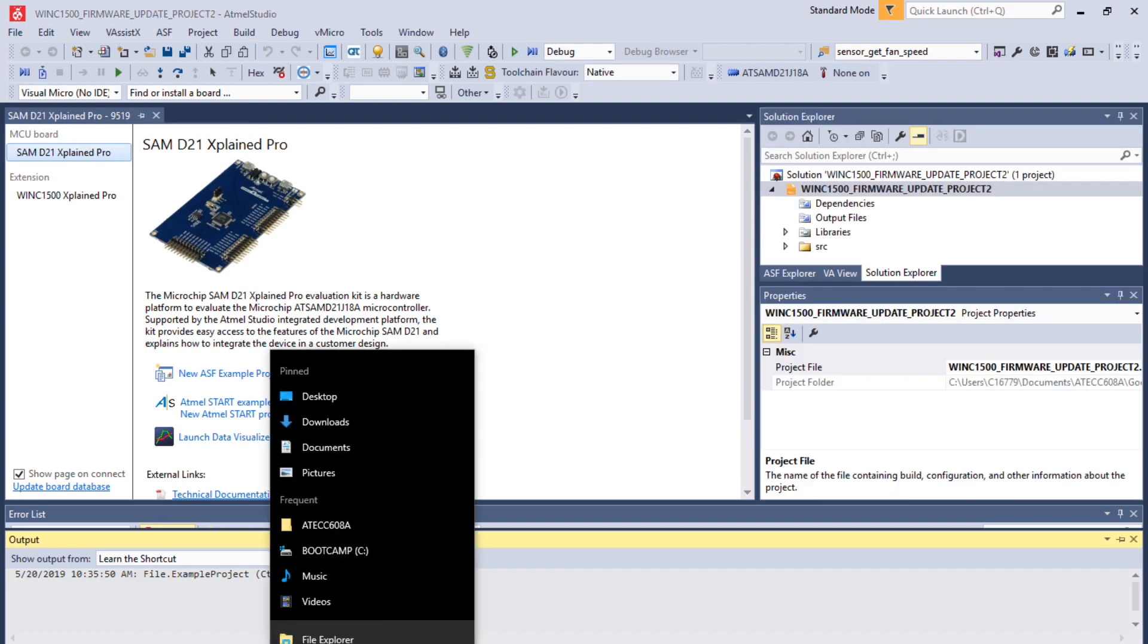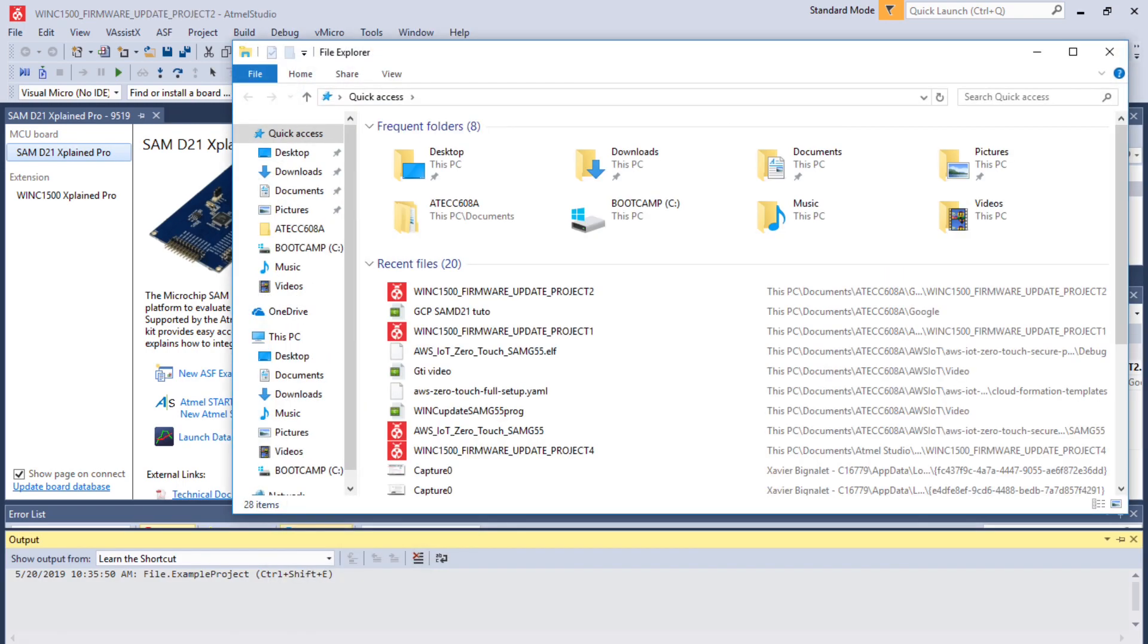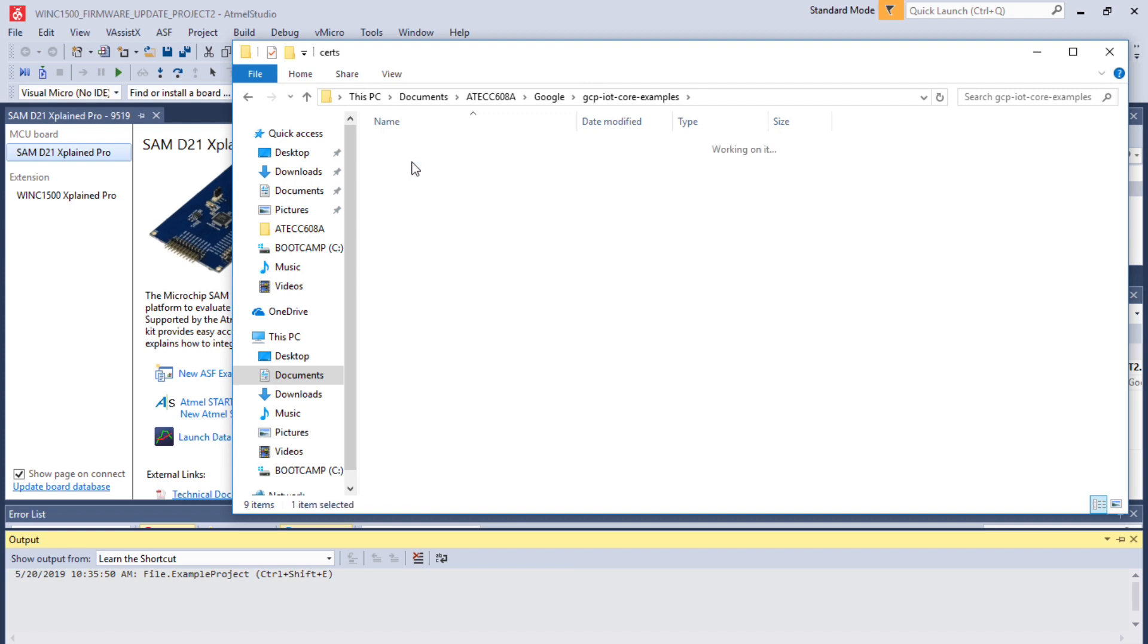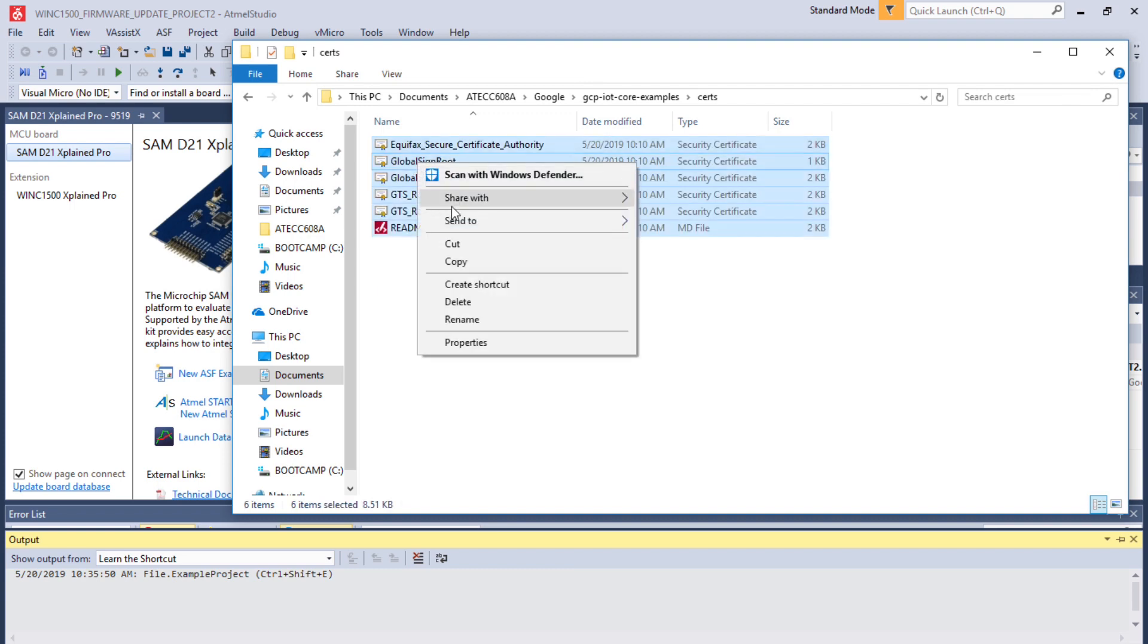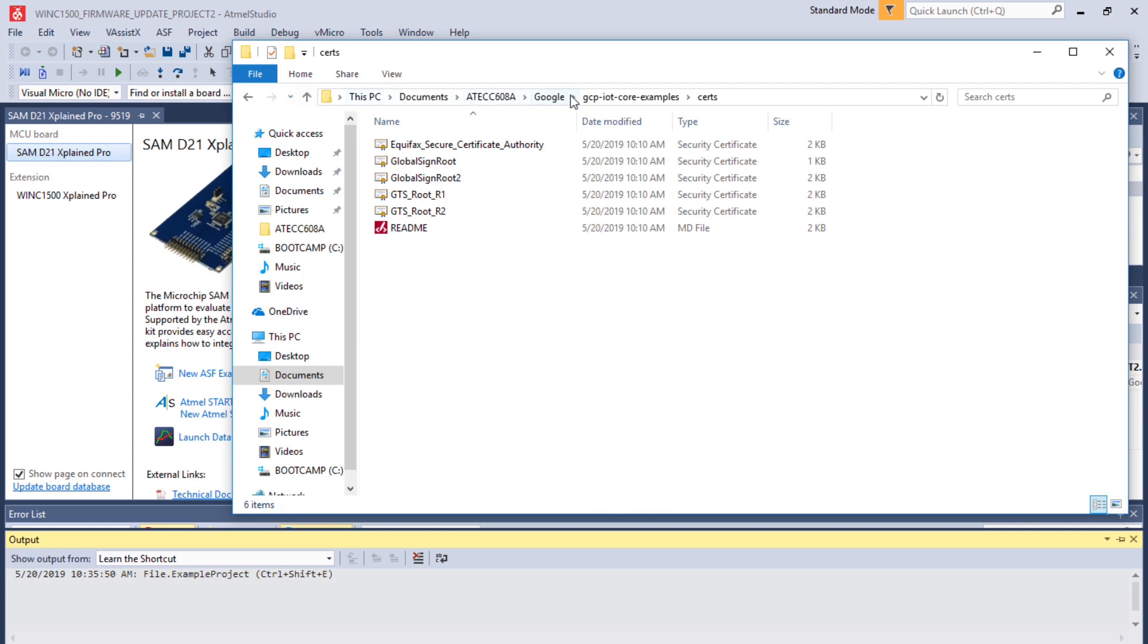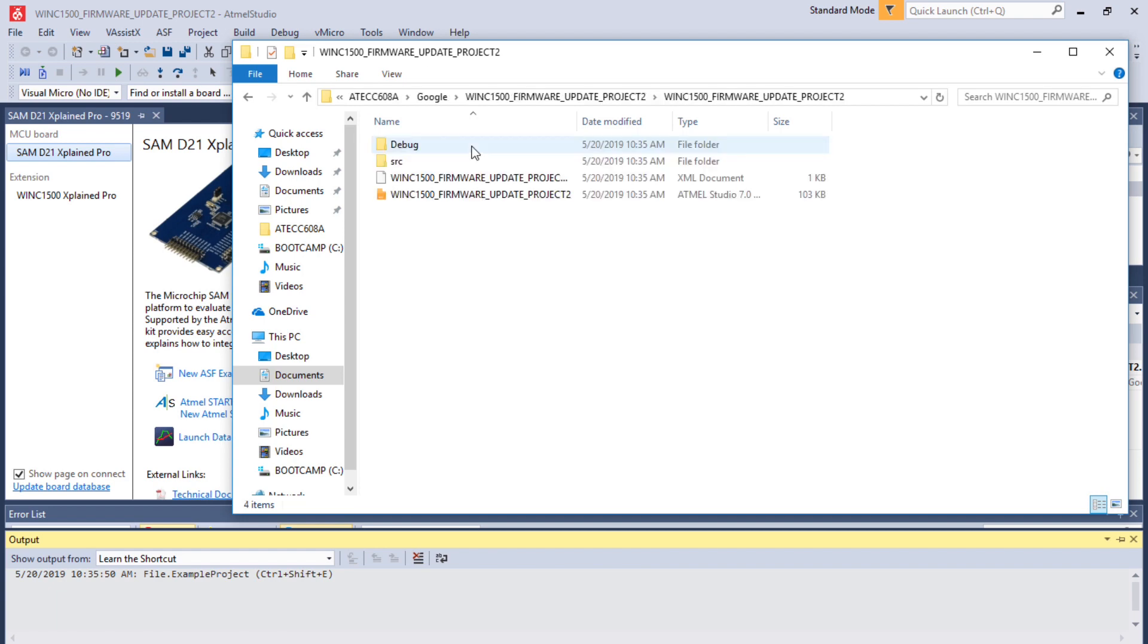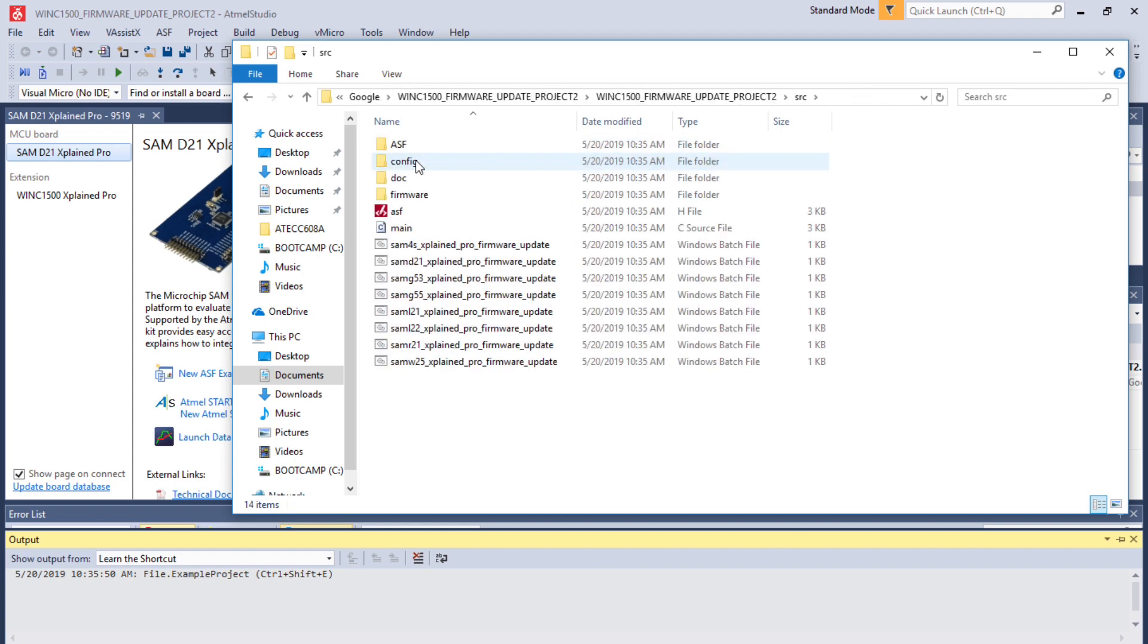The project is going to start, accept the licensing agreement, and the project is building. Now the project is built, we are going back to the actual cloned repository and the GCP cert control. Select all the certs and copy them.